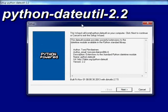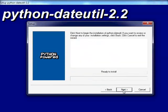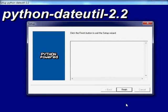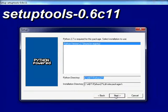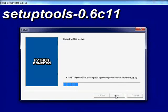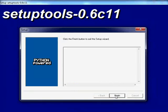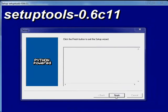Next we will install Python Date Util. Click Next wherever required. Python Date Util has been successfully installed. Click on Finish. Now we will install Setup Tools. Click Next wherever required. Setup Tools has been successfully installed. Click on Finish.